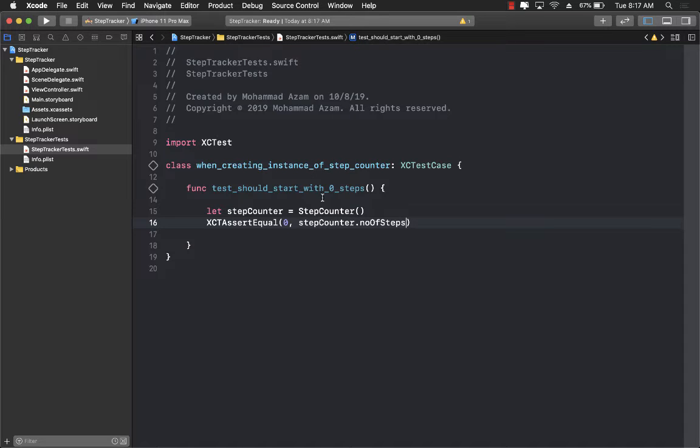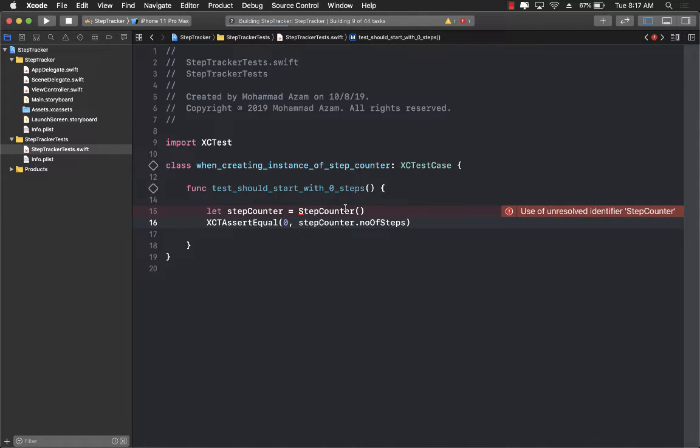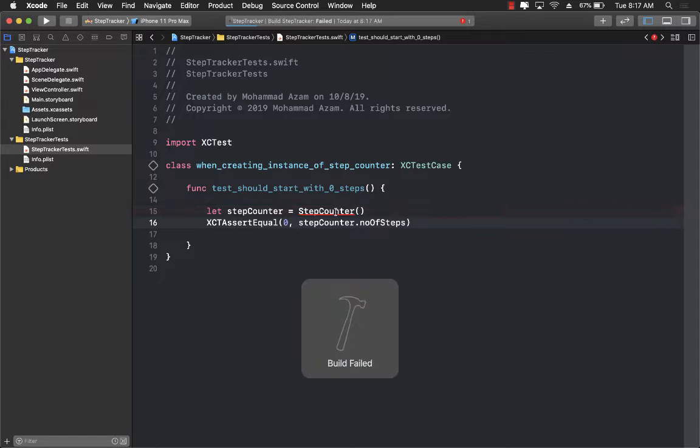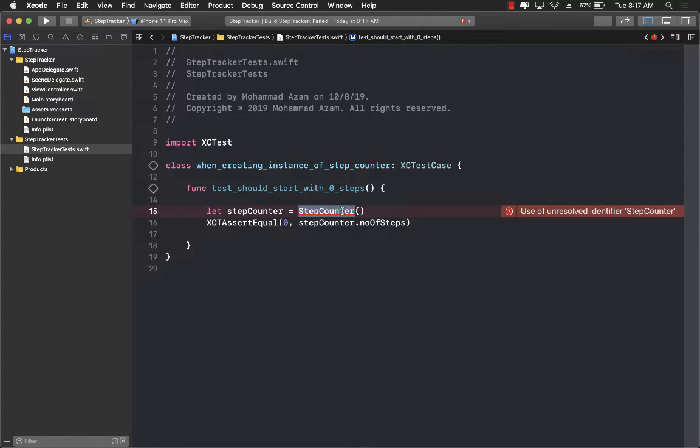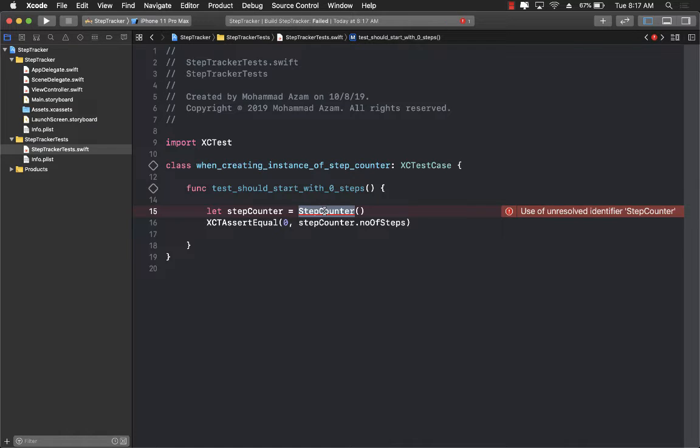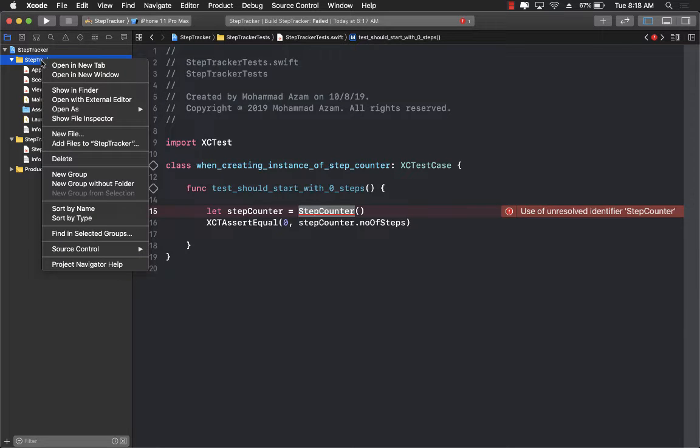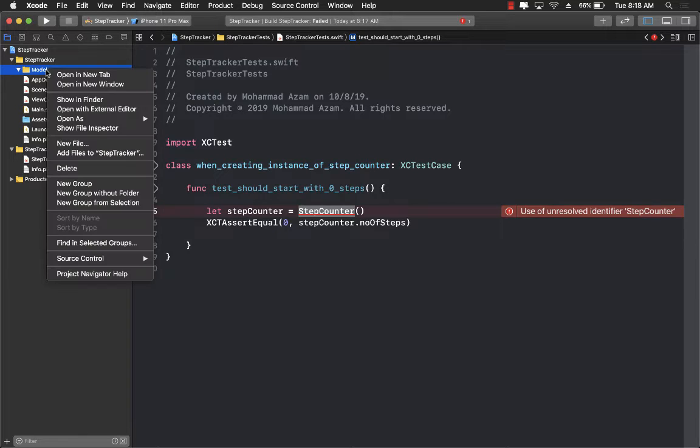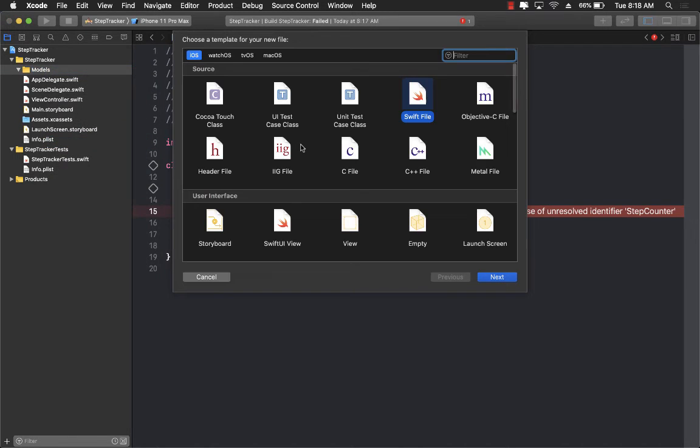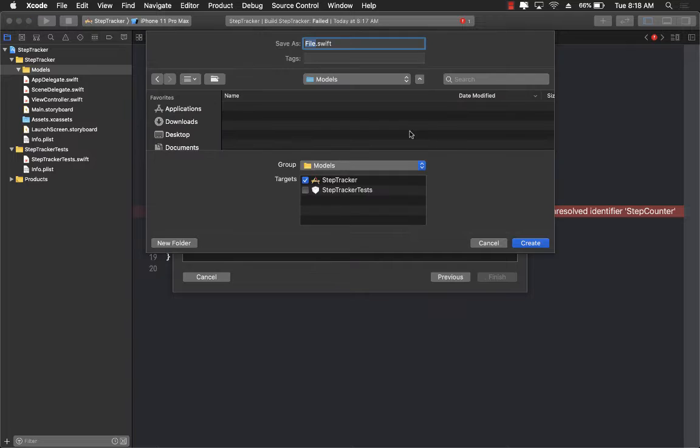Now this test if you try to even run this, this test is not even going to compile because there is no such thing as step counter and our test is telling us well you better go ahead and create a step counter. So we'll go back to our actual single view application and I'm going to go ahead and create a new folder called models and I'm going to add a new file and I will call it step counter.